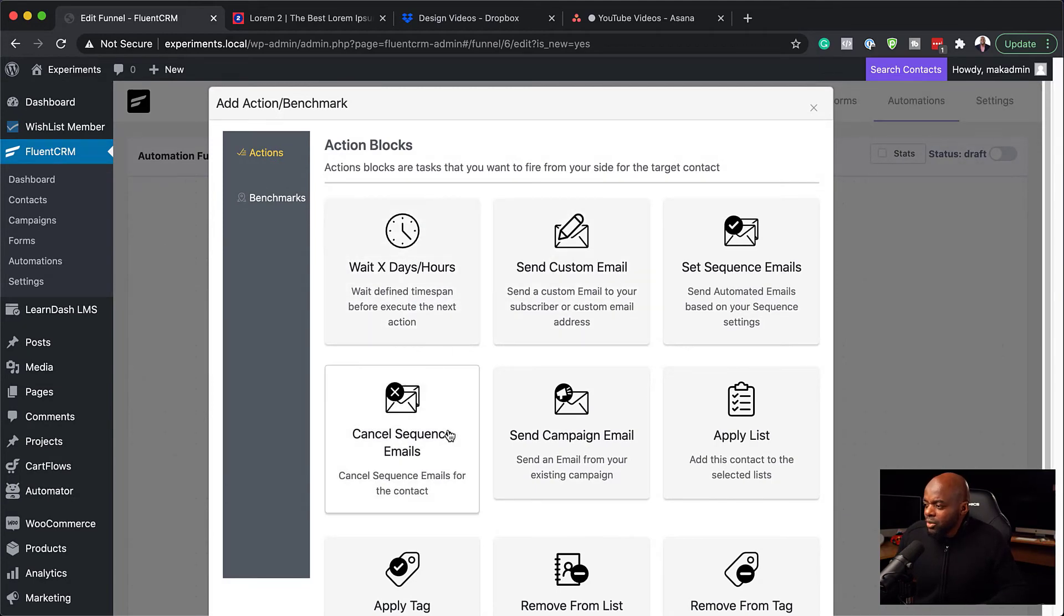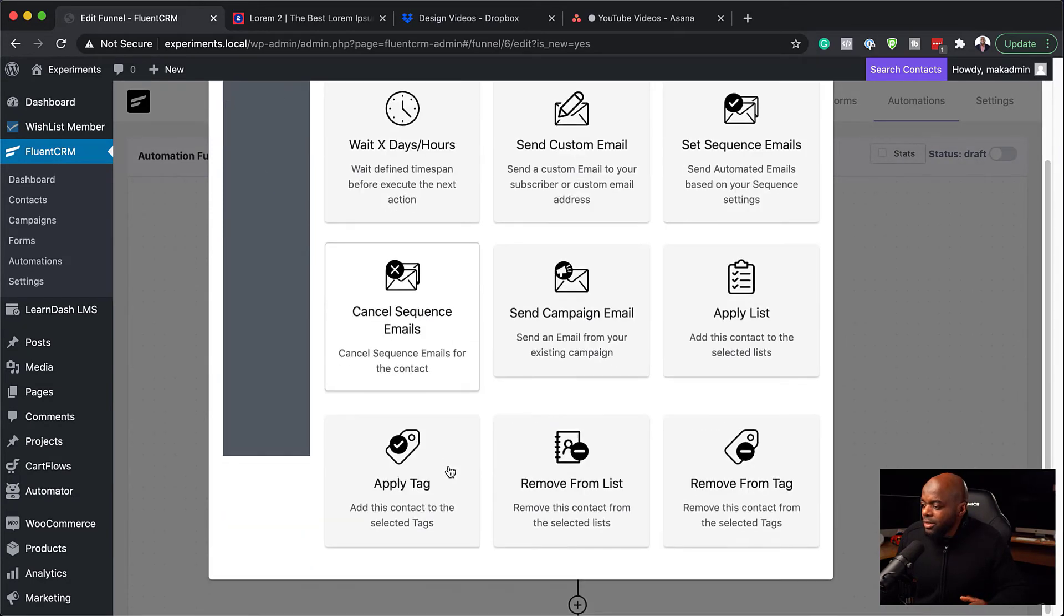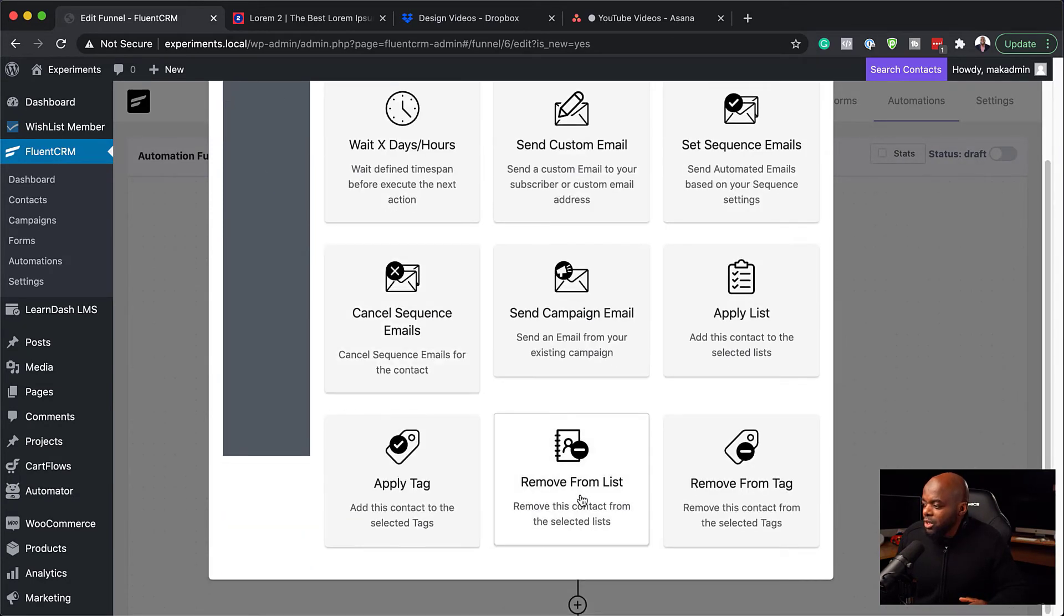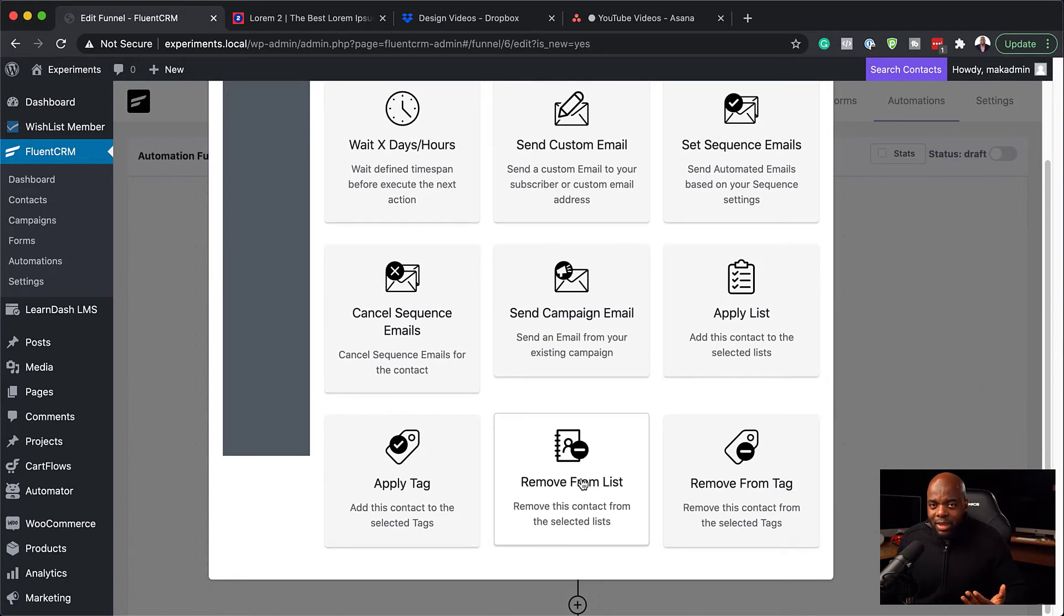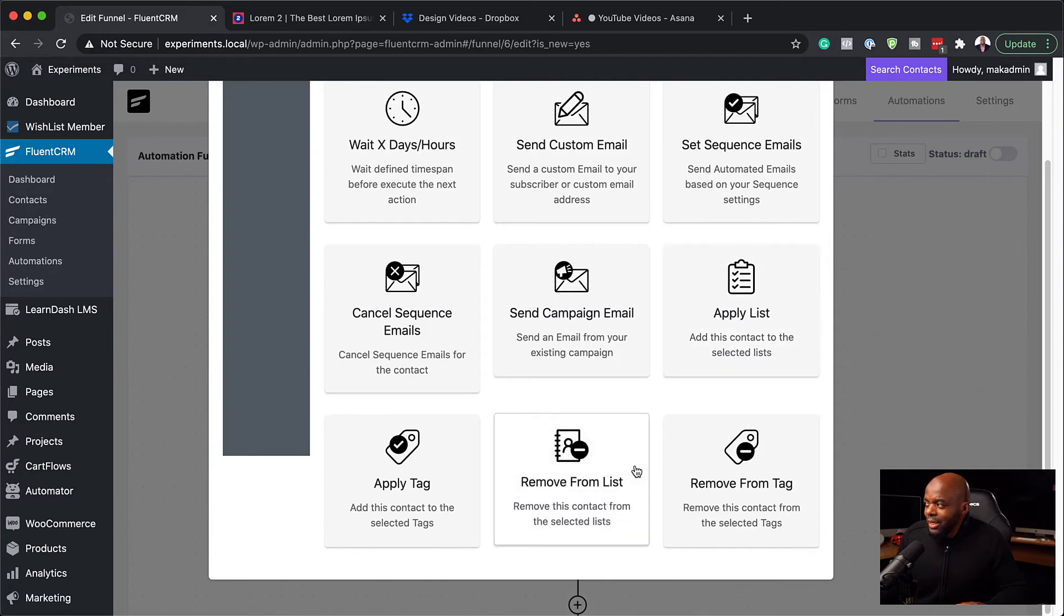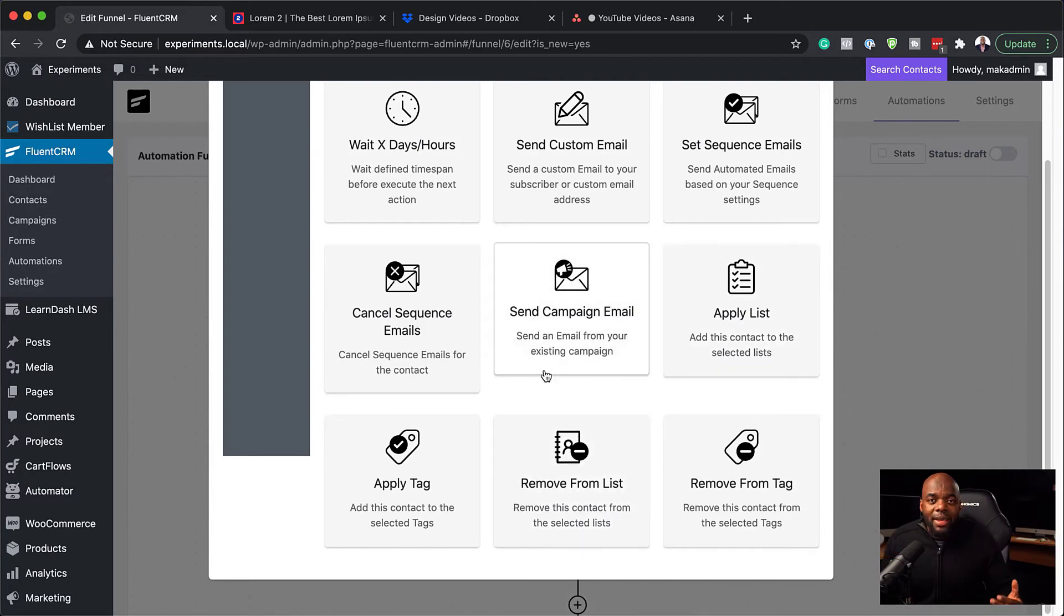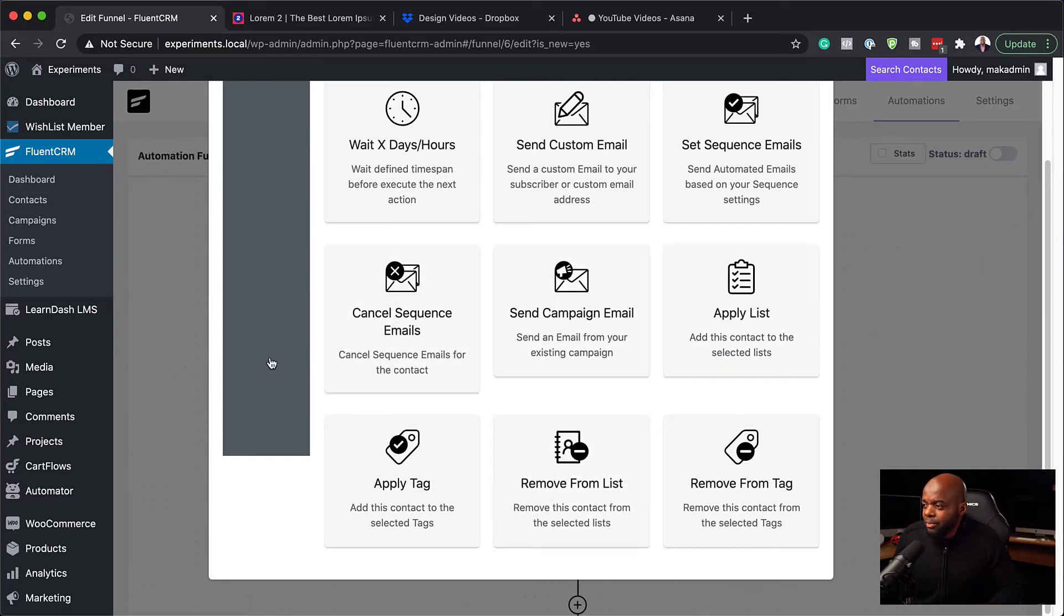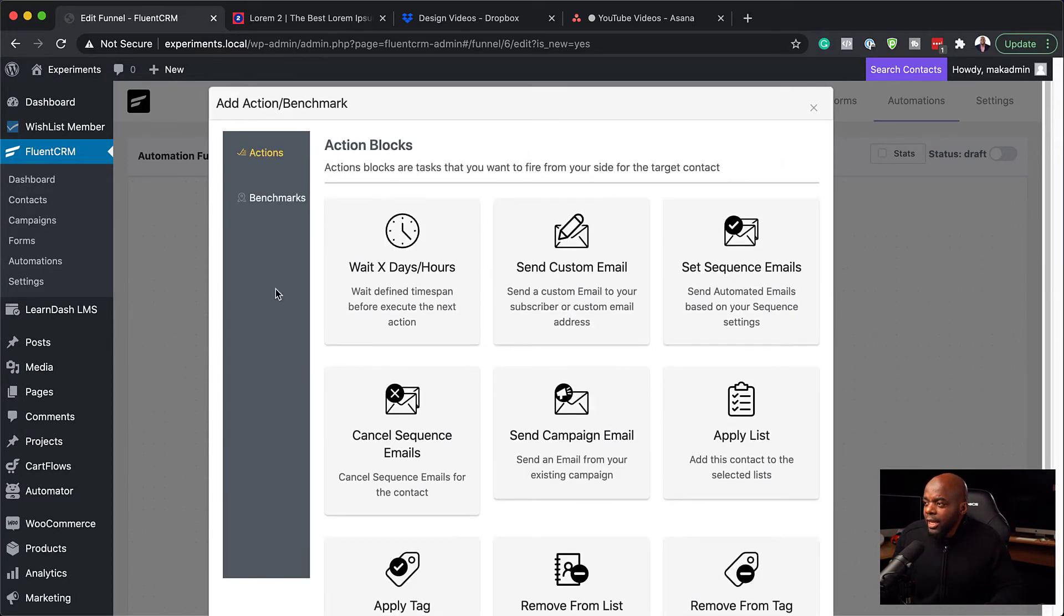Now there's also other steps you can add here. You can also add a specific sequence or you can also remove them from the list once some action has happened. And also you can apply them to a list. So it just depends how complex you want your automation to be.